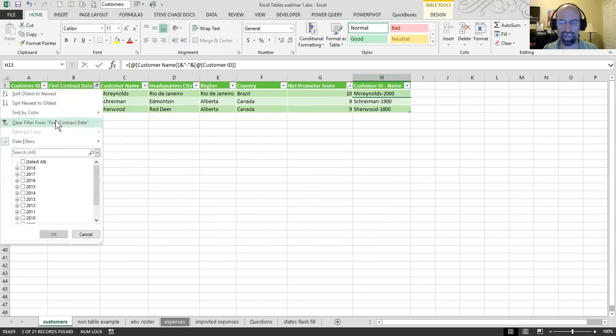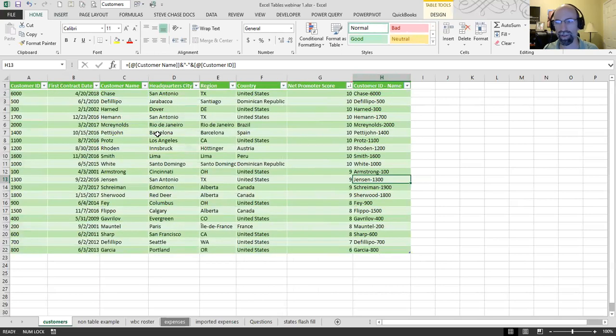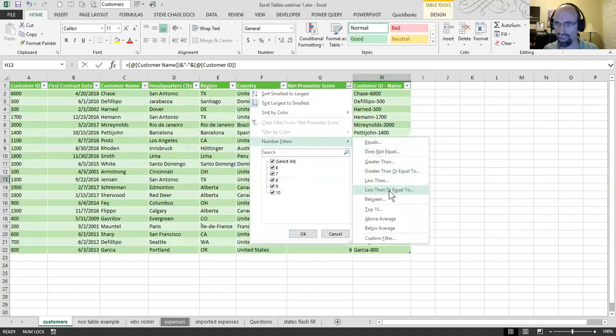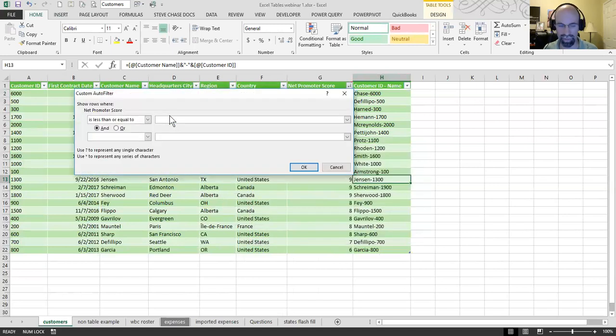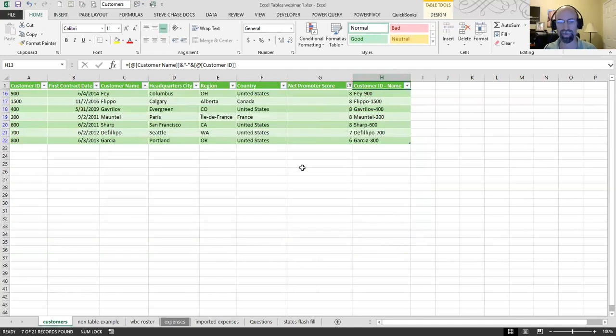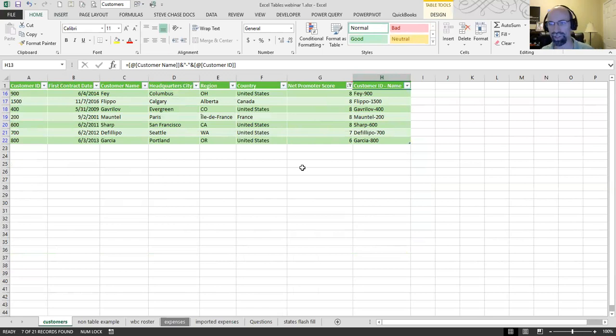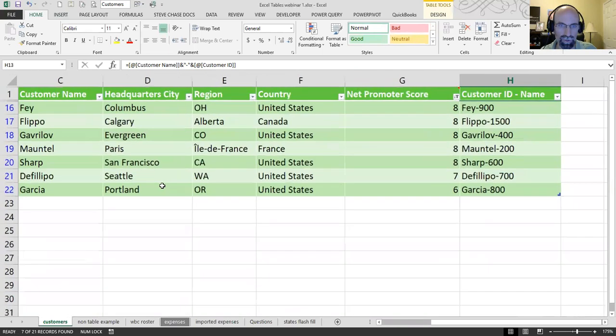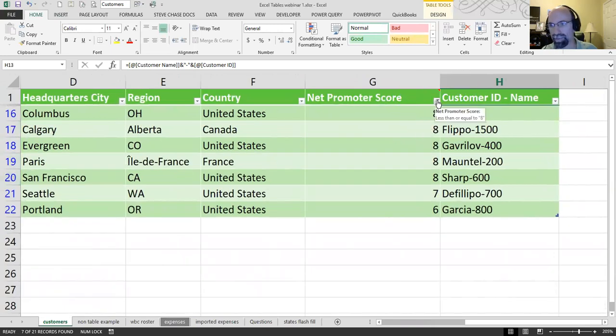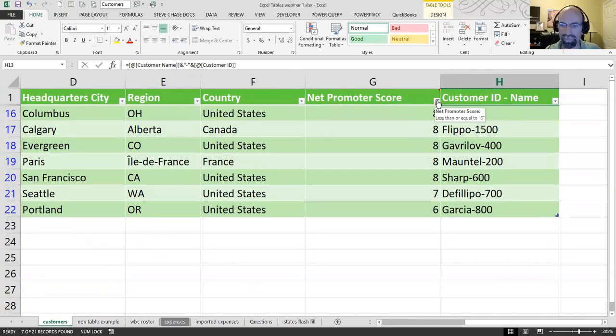I'm going to clear that out. And next, I'm going to look for anybody with a score of less than 8 or less. So, I can go to number filters, less than or equal to, and type in 8. And there we go. We have a filter there. So, if you have a filter, you're going to have blue rows. The row numbers become blue when you filter. And then you have that indicator there.